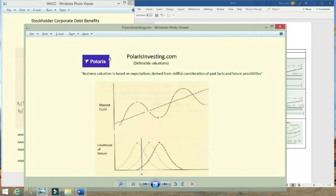This video is about the impact of corporate debt on stockholders. It is brought to you by PolarisInvesting.com, a site for creating defensible valuations.